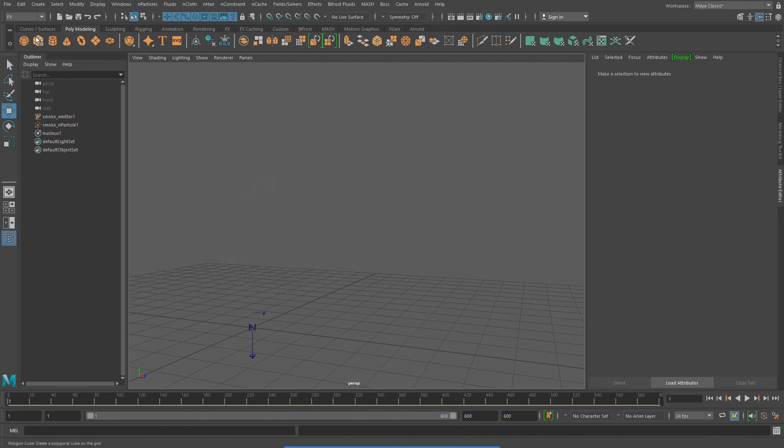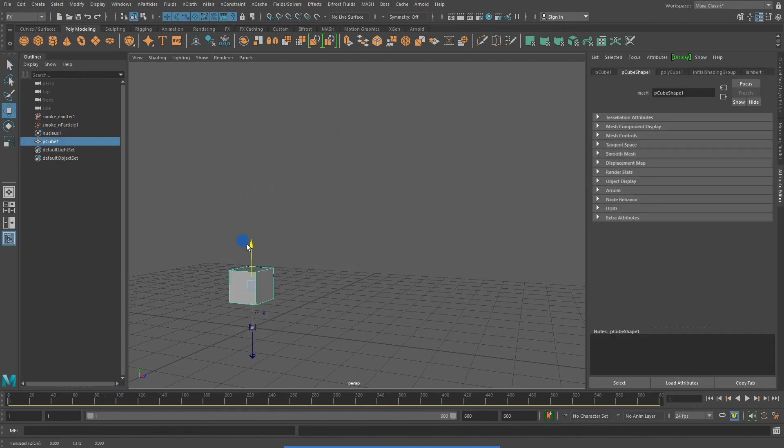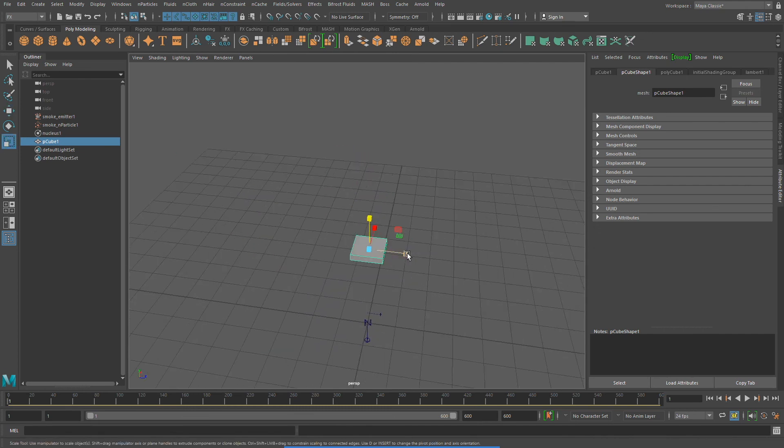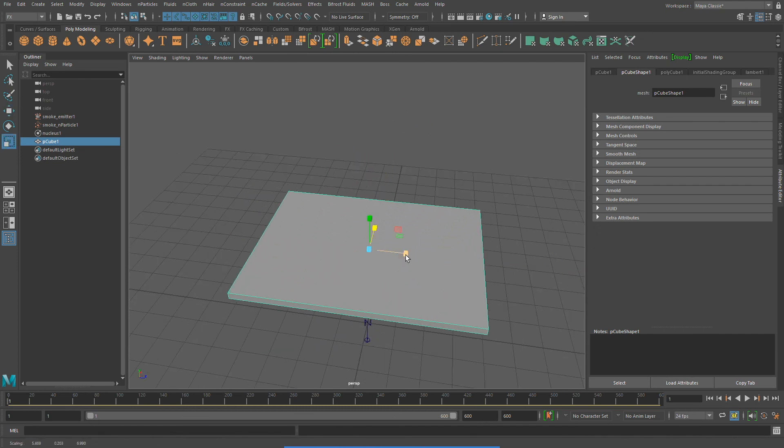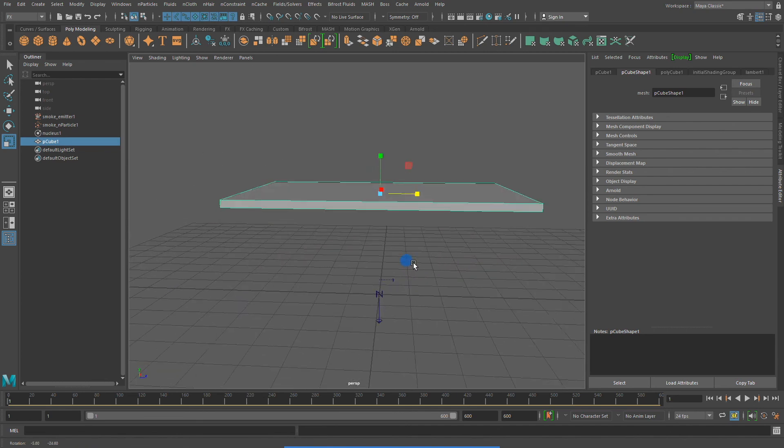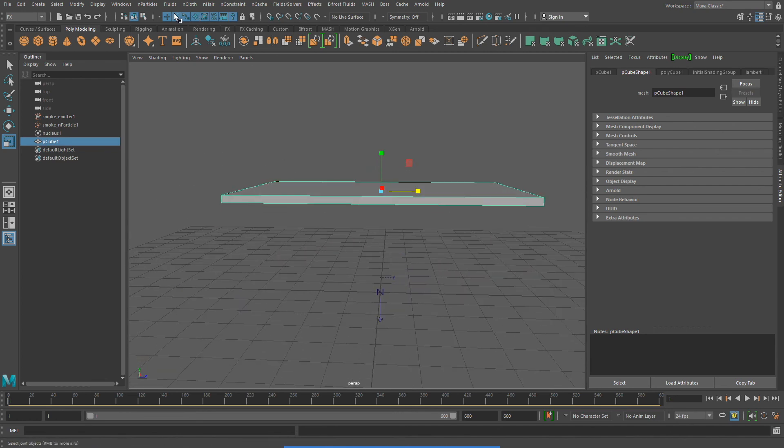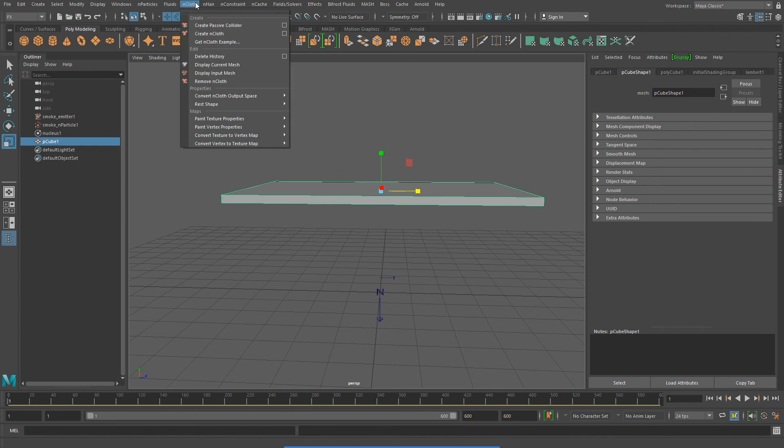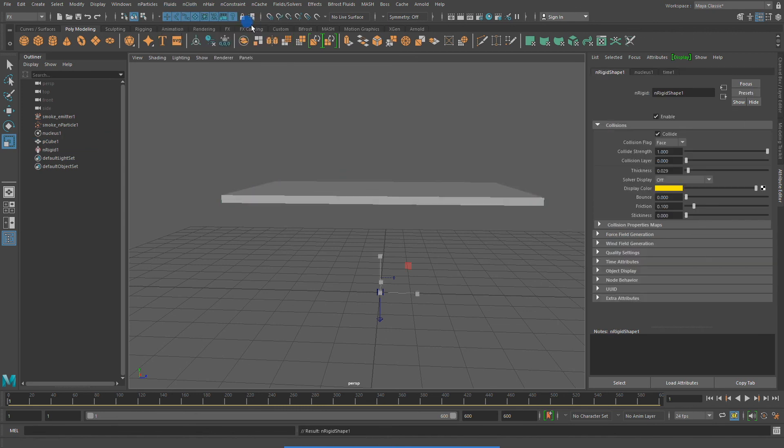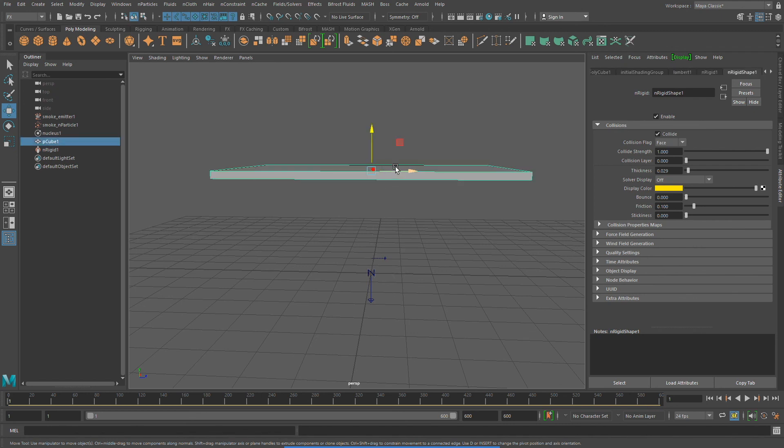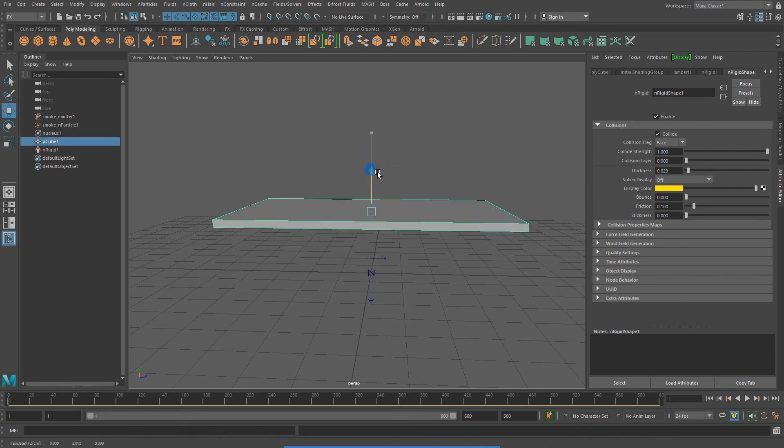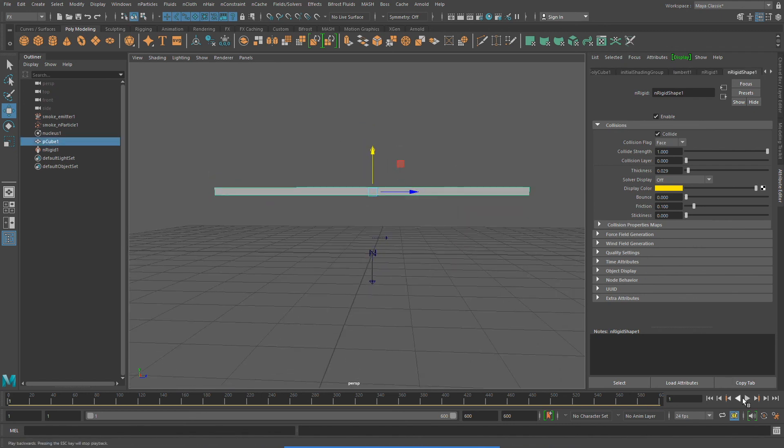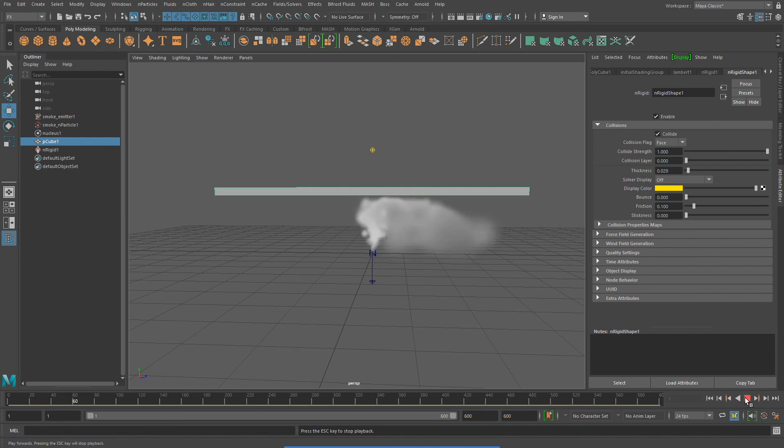There's one more thing I'd like to show you, and for this I'm going to create a polygon cube. Now that I've created my polygon cube, I'm going to go to NCloth Create Passive Collider. Notice that my N particles collide with this geometry now.